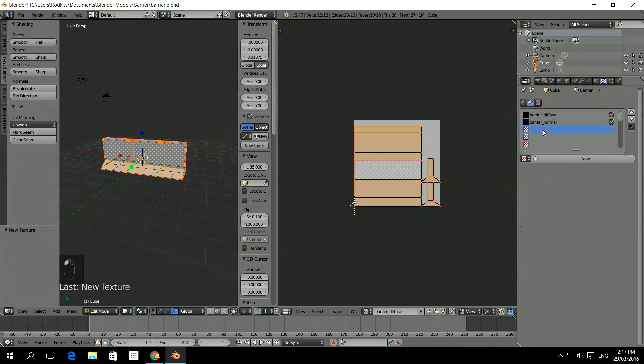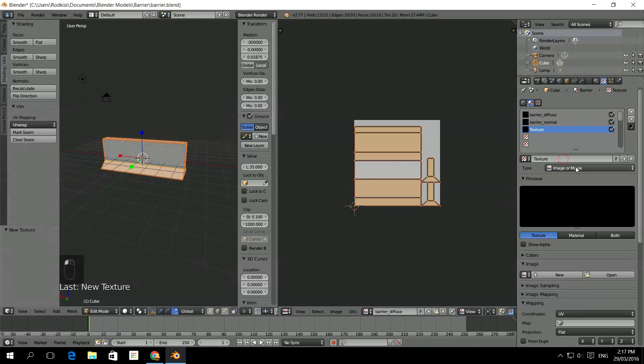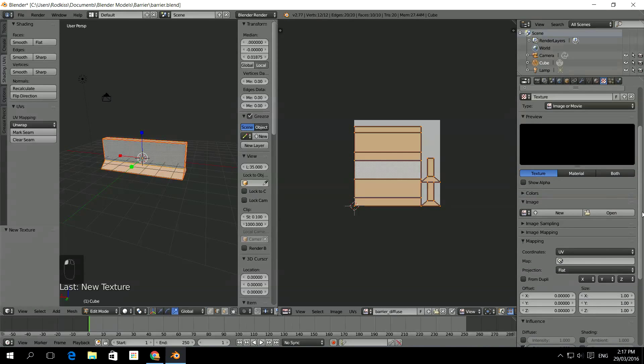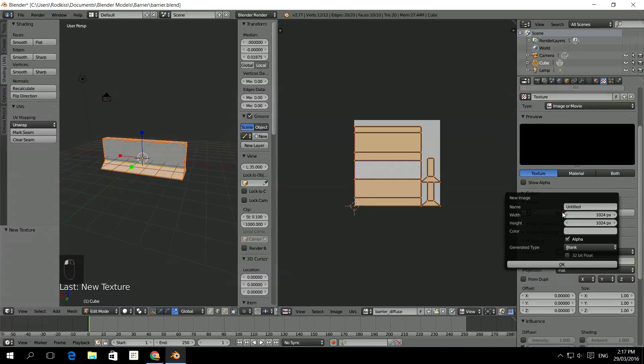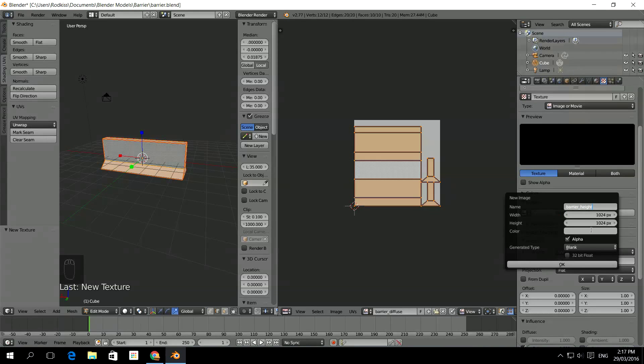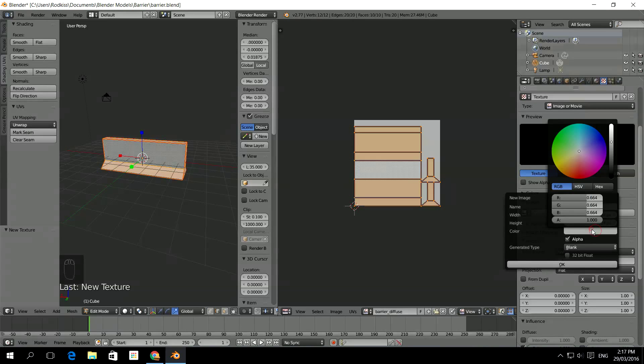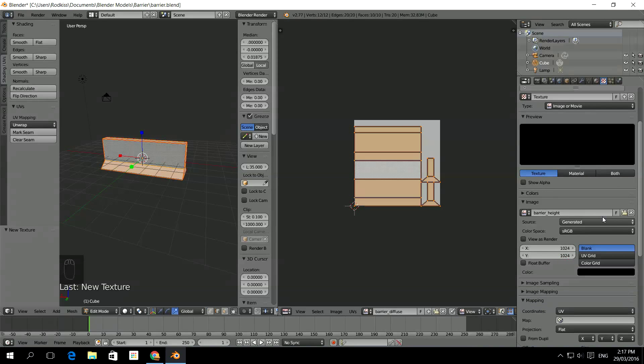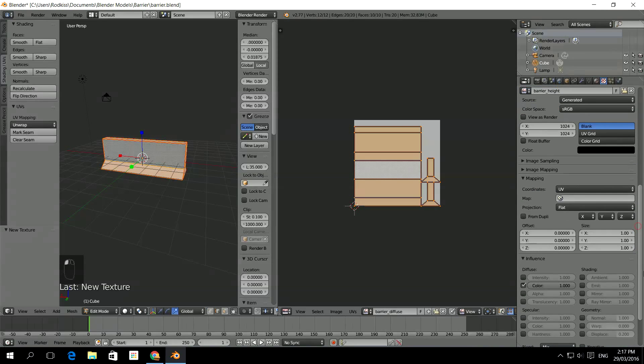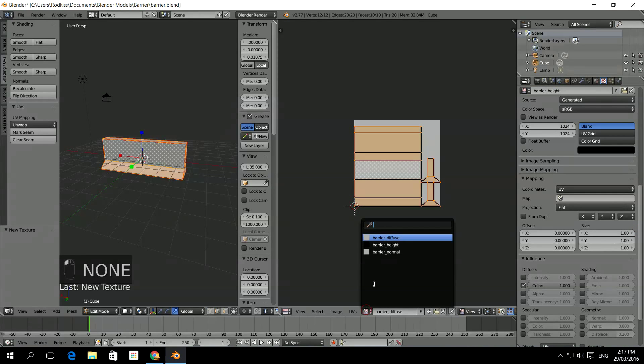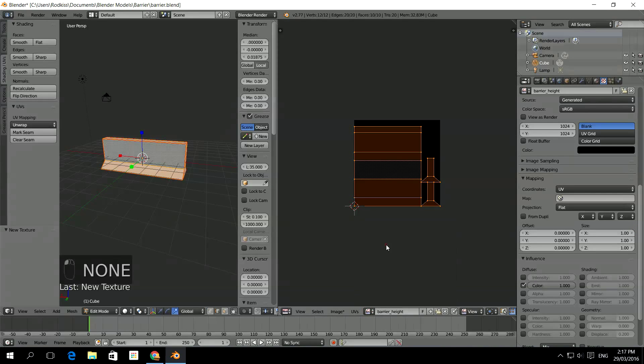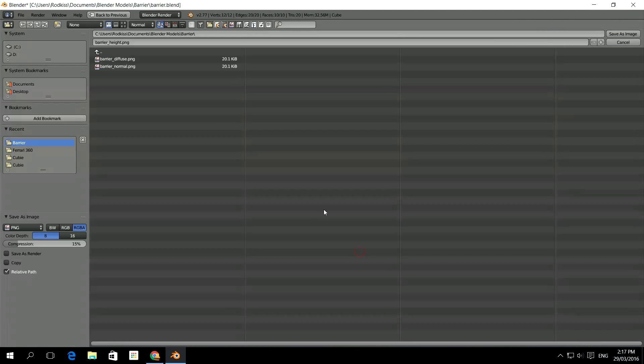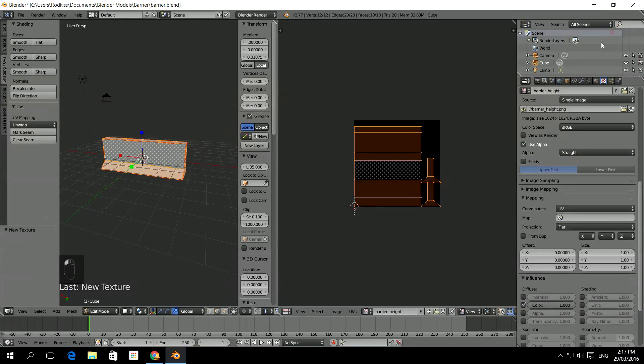The next one I'm going to bake out will be the height. So once again a new image. I'm going to call it Barrier underscore Height. I will make this one black so we can see the difference between them. So this one is going to be black. It's going to be generated. And it is UV coordinates. One more time. Barrier height is there. Let's make sure that image is saved. Barrier height. Save as image.